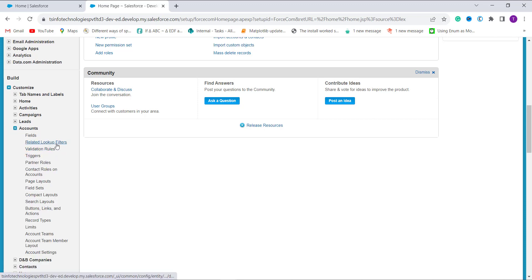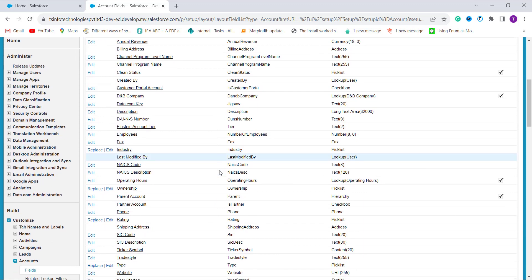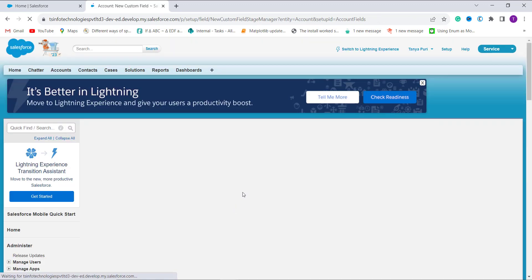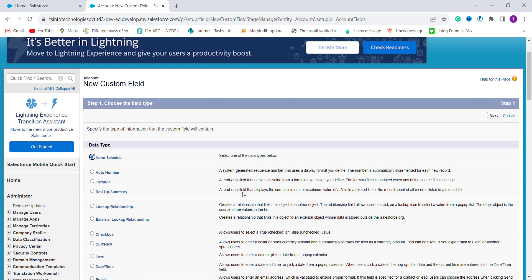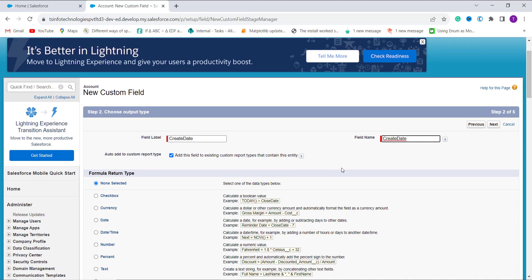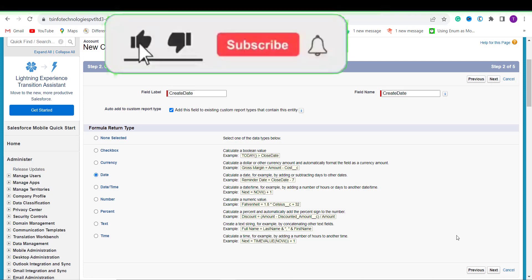I click on Fields, then scroll down and click the New button in the Account Custom Fields and Relationships section. It shows me the various field types to choose from. I select Formula and click Next. It asks for a field label — I enter "Create Date" and the field name is automatically populated. For the formula return type, since we are converting DateTime to Date, I select the Date radio button and click Next.